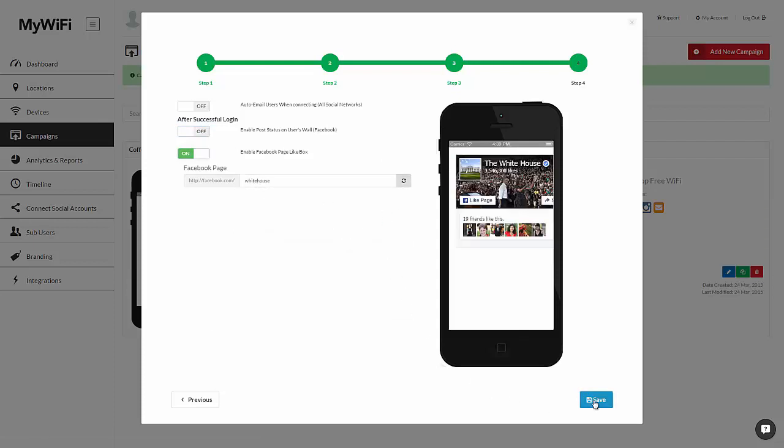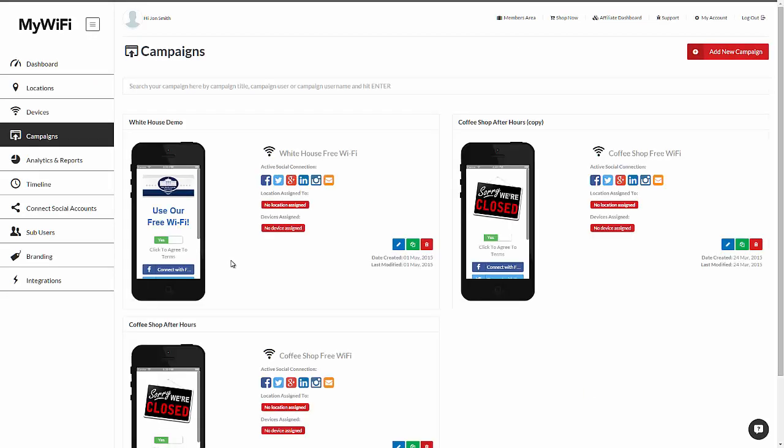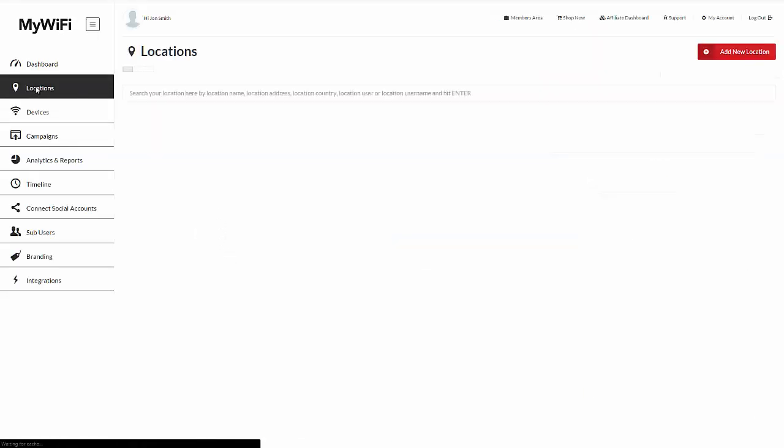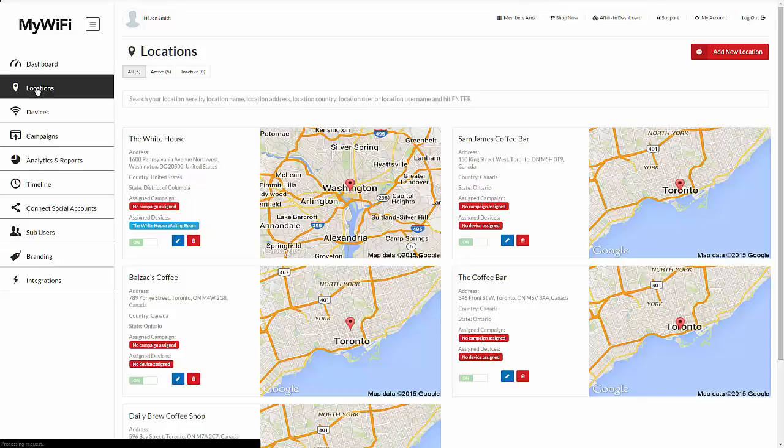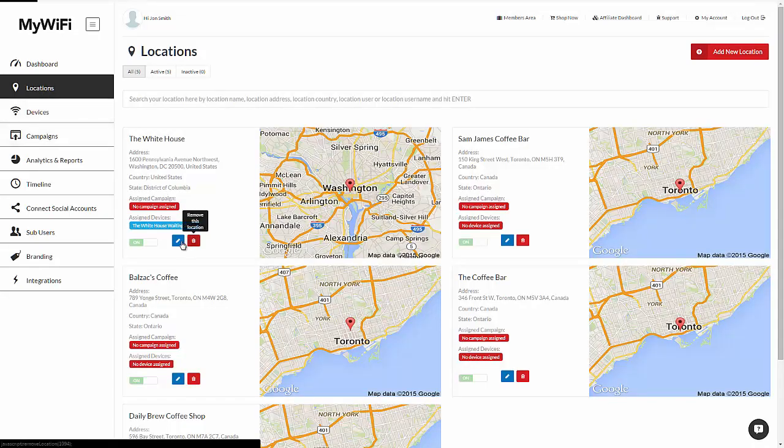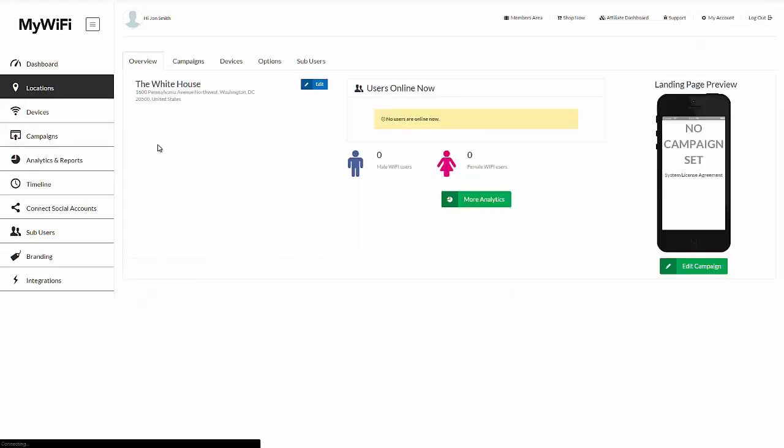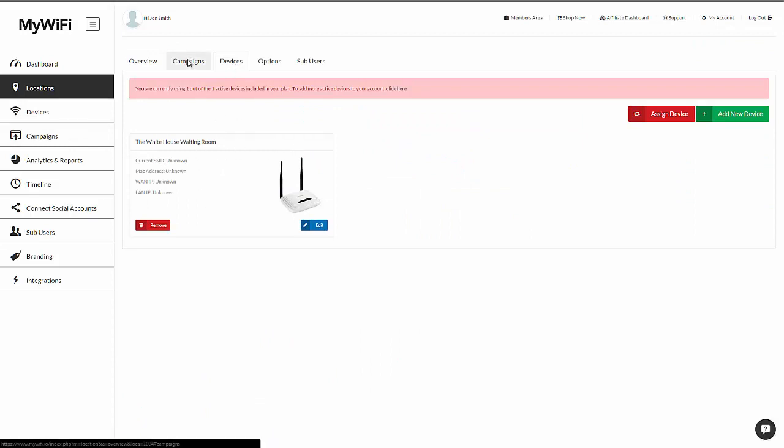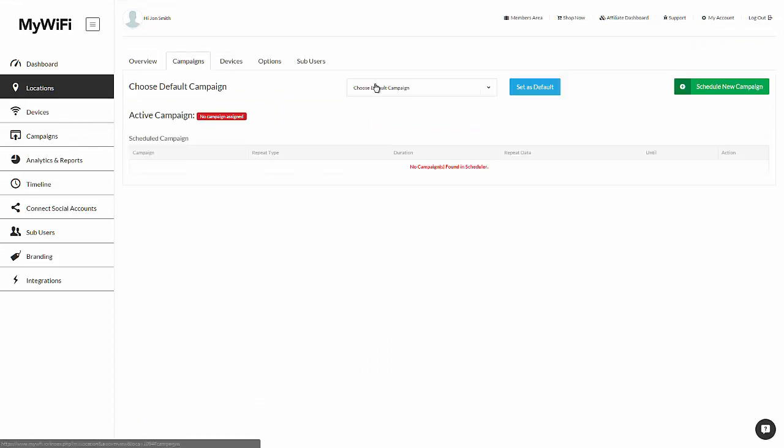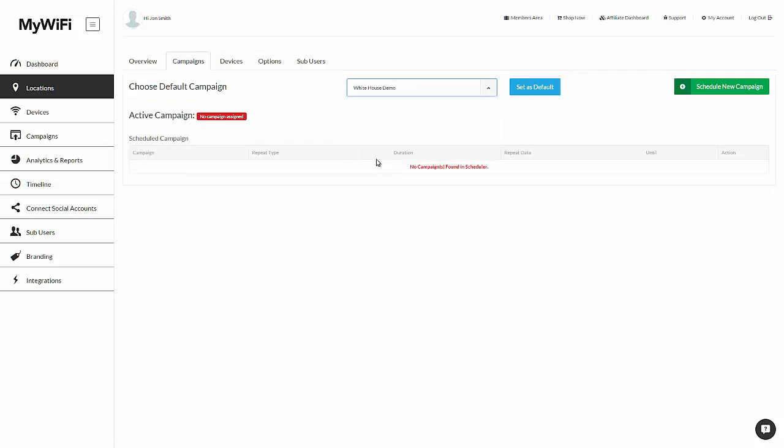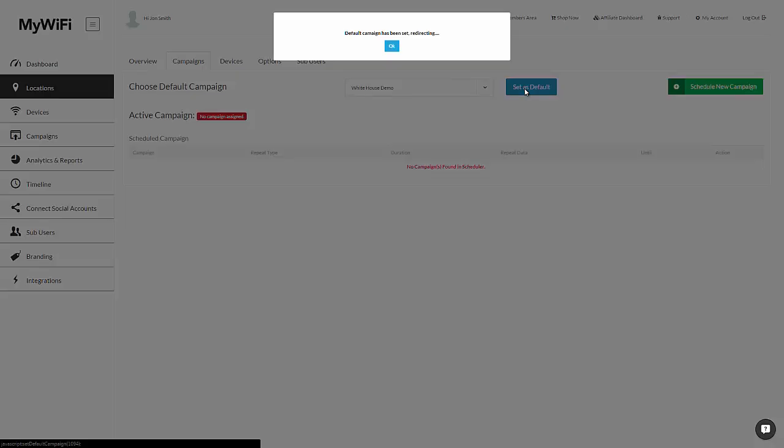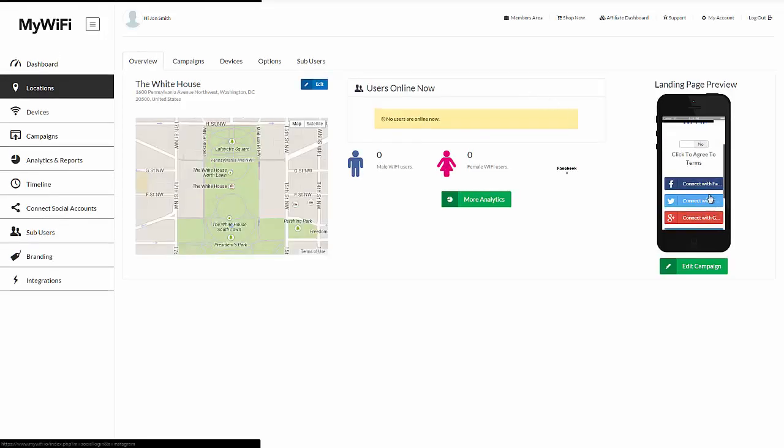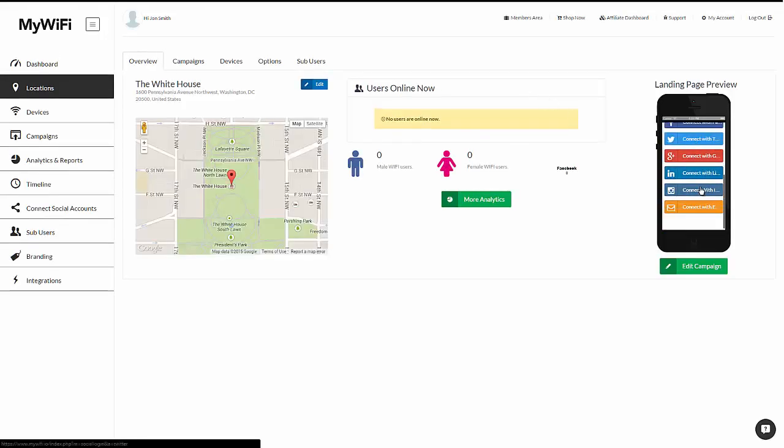When you're done creating the campaign, click on save and your campaign is here and ready to use. Now you want to jump back to your location, edit the location you just created which is the White House. You have your devices that you've added that are already assigned to the waiting room. And here's when you choose your default campaign. Click on set as default and now anyone that connects to this hotspot will see this landing page and these connection options.